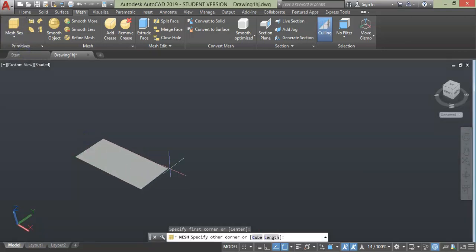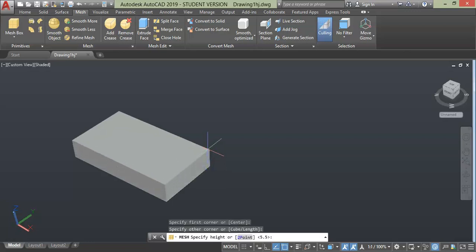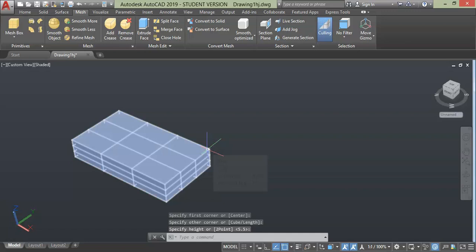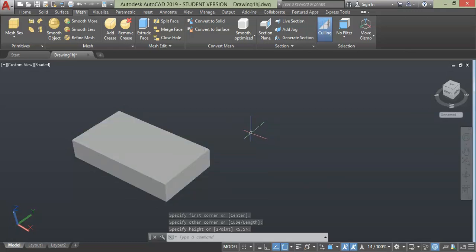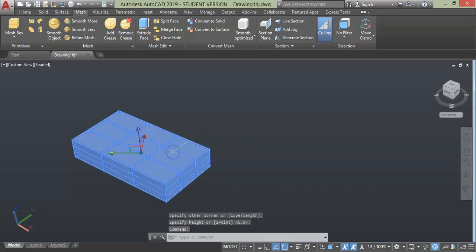Now specify the first point, second point, and third point. At first look you will find it is very similar to the solid primitive drawn in previous lessons, but when you hover your cursor over the geometry you will see there are many faces and the geometry is clearly split into many parts. This is the difference between a mesh and a normal solid — mesh has faces divided into parts depending upon the sections you design while creating it.